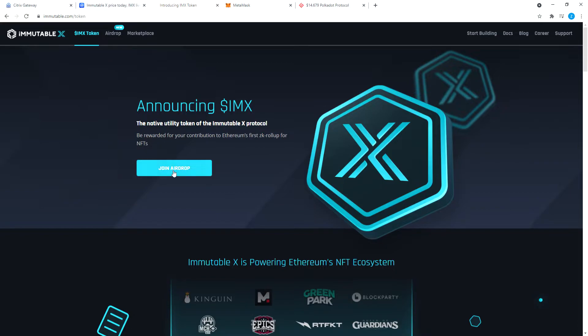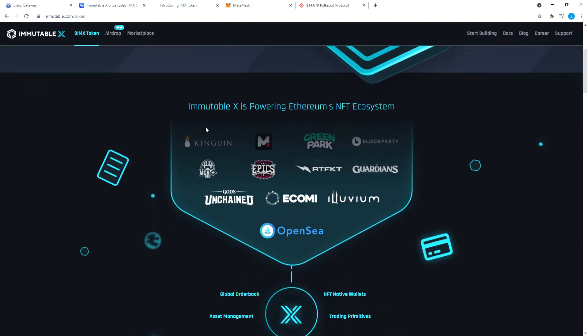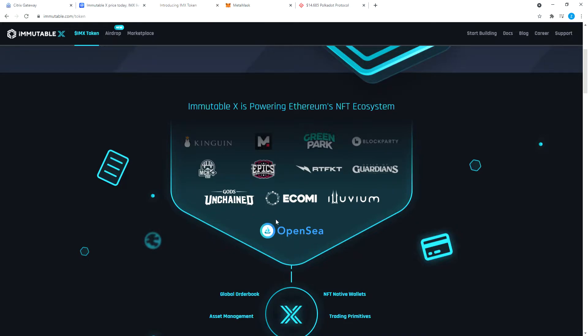You can click here to join airdrop. Immutable X is powering Ethereum's NFT ecosystem. You have Kinguin. I'm not very familiar with NFTs. The only one I know here is Gods Unchained, Epics, OpenC, and Ecomi. Ecomi and OpenC are very big NFT platforms.